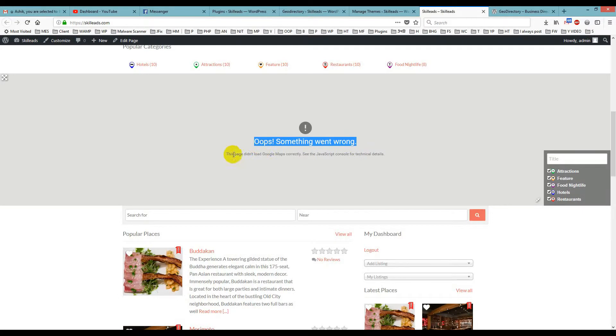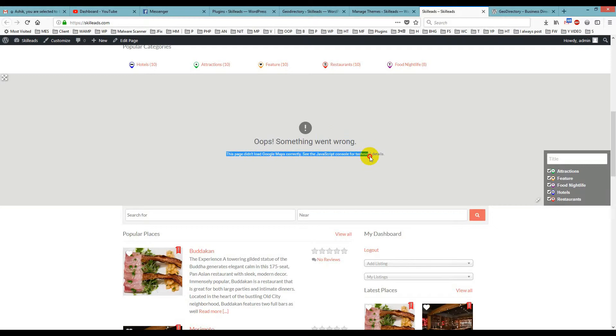The error says 'Something went wrong. This page did not load Google Maps correctly. See the JavaScript console for technical details.' This happens when the plugin does not have its map API key.